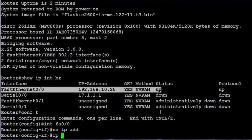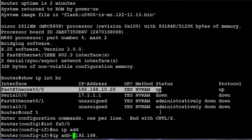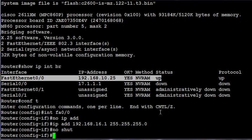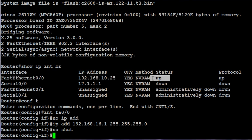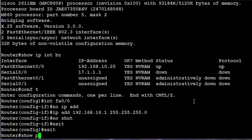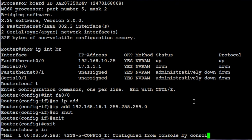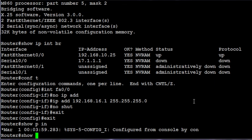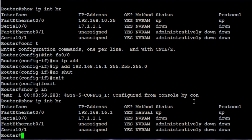Type no IP address to get rid of the address, and then I'm going to add IP address 192.168.16.1, 255.255.255.0. No shut, which should already be up because the status is already up here. Exit, exit, and do a show IP interface brief. So it shows that I have the 192.168.16.1 IP address.